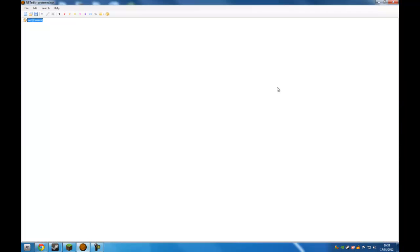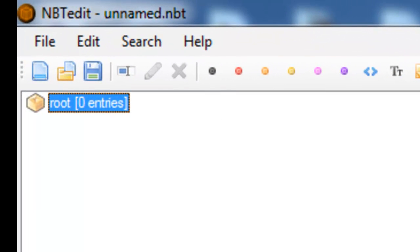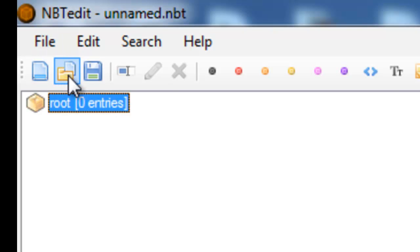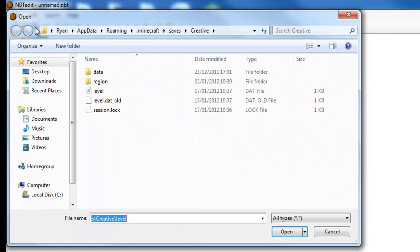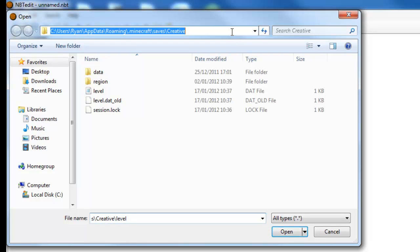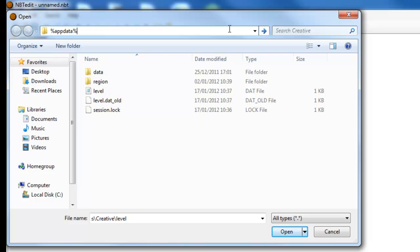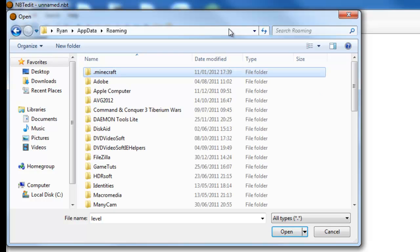So once you've opened up NBT Edit, you'll get a window which looks similar to this. If you go to File Open or click the Open button just here, and then click on the top bar for the address and type in percentage, appdata, A-P-P-D-A-T-A, percentage sign. Then hit Enter.